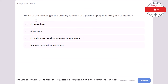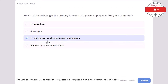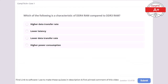Question 12: Which of the following is the primary function of a Power Supply Unit (PSU) in a computer? To process data, to store data, to provide power to the computer components, or to manage network connections. The correct answer is to provide power to computer components. The PSU converts electrical power from an outlet into usable power for the computer's internal components.